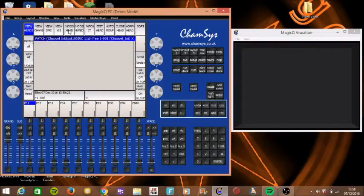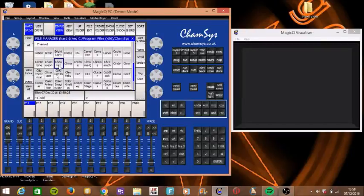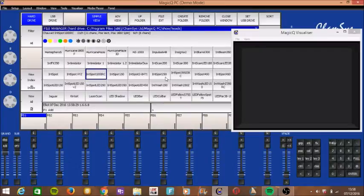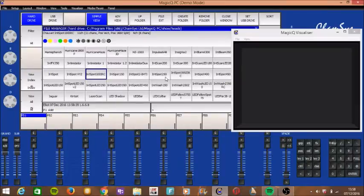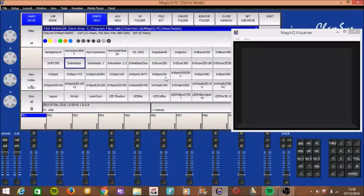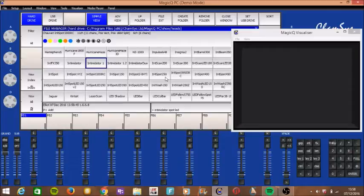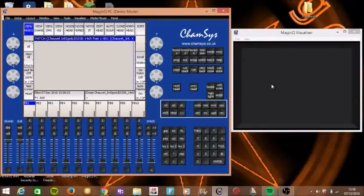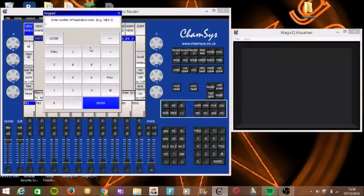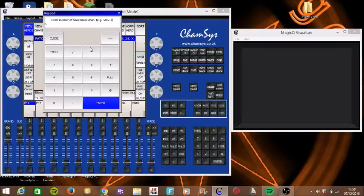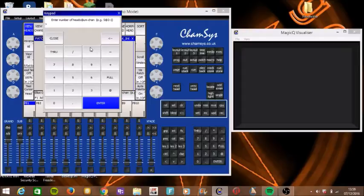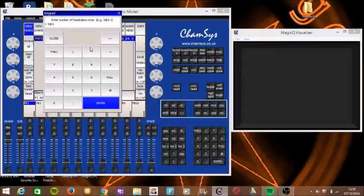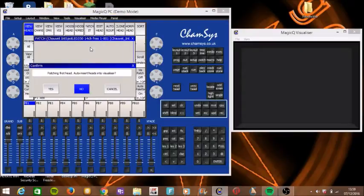So all you need to do first is click patch. Now all you need to do is choose the head you want first. And all you need to do is if you wanted to simply type it in. So just a quicker way, just literally type it in. So let's say Intimidator Spot LED 350 and there it is. You just simply press that and you can see it's not patched in yet. So now all you need to do is press patch it. It comes up with enter number of heads at universe dash and then channel. So then all you need to do is the number of heads you have. So let's say five at universe one starting from one. So when you press enter,